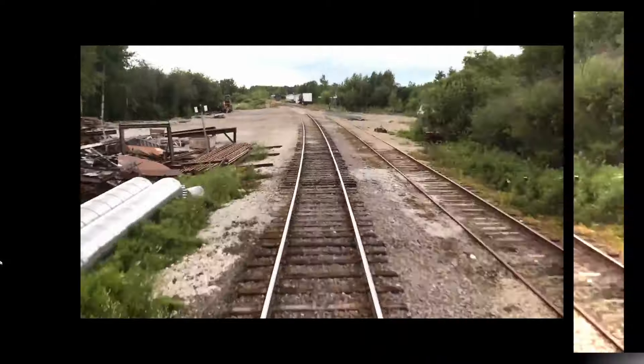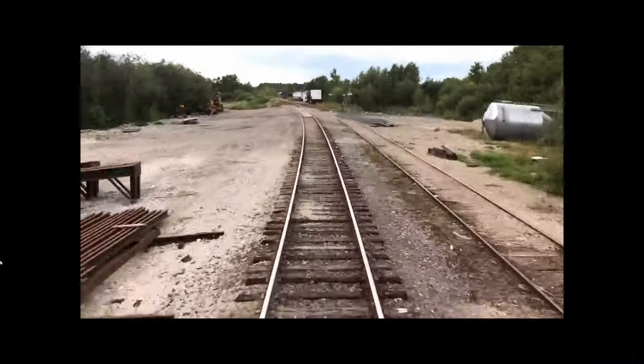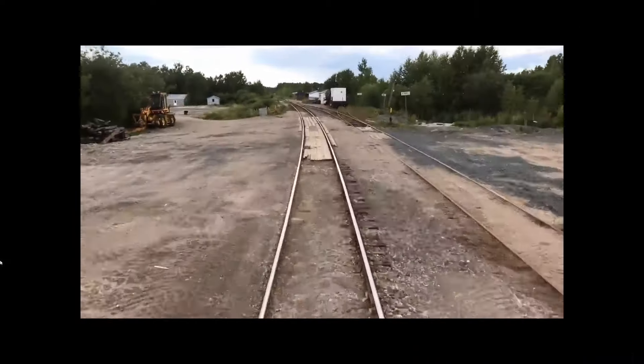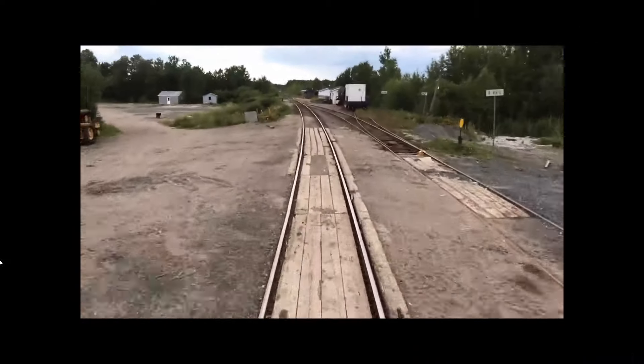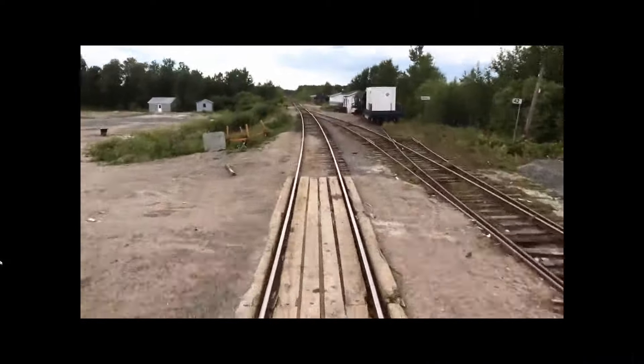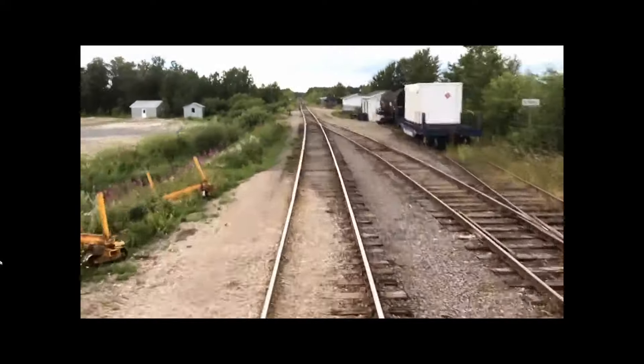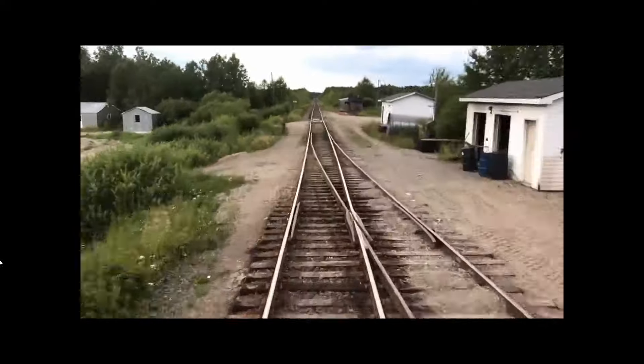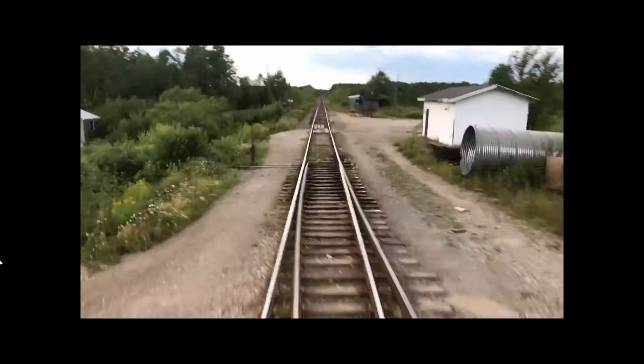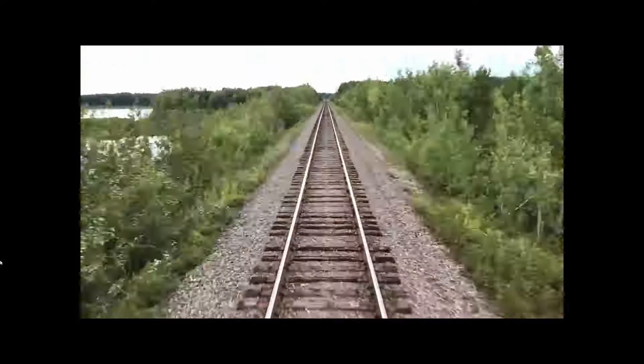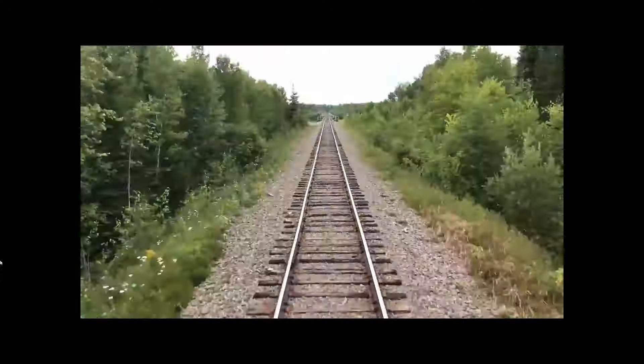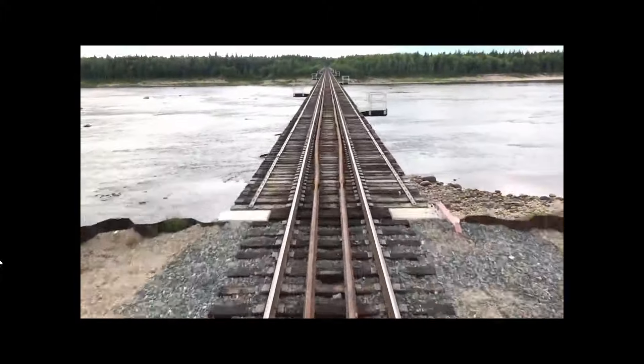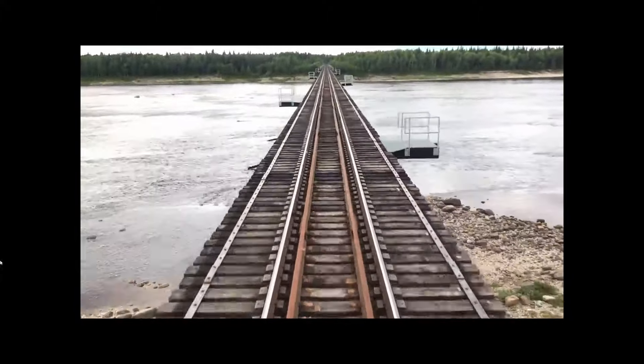Then later on after Otter Rapids, if you look at the prototype as well, the track actually runs alongside the river for quite a long stretch. This is a new feature, before you cross a massive bridge here at Moose River, there is some kind of maintenance of way stop and siding there. Looks a bit rustic, which is quite nice. I want to add that.